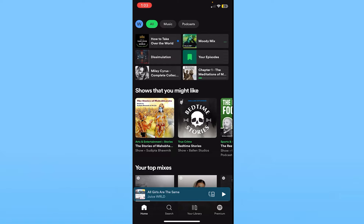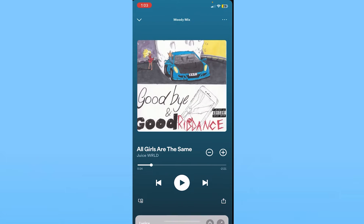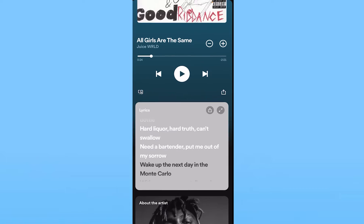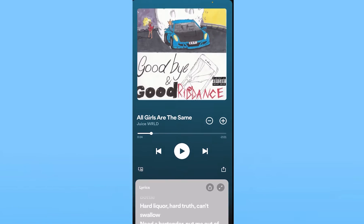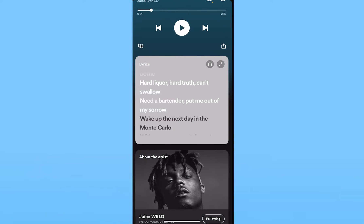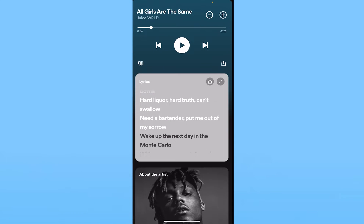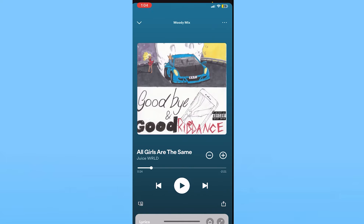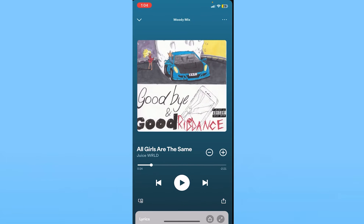This is how it works: if you're listening to an English song, the lyrics will be in English, as you can see. If you want to change the lyrics from English to another language, you just can't — they don't provide any option to change it.